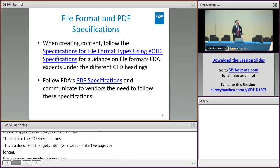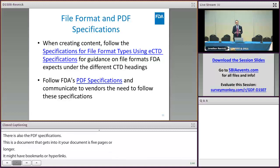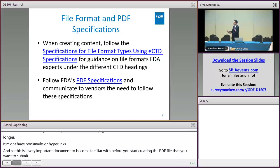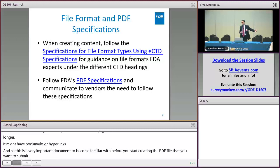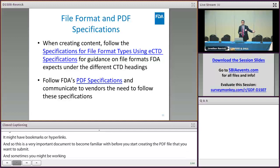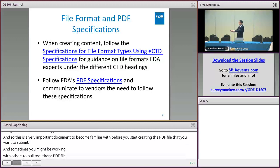We also know that sometimes you're working with other companies to pull together some of these PDF files. It's important that you work with your partners to let them know about these PDF specifications — give it to them ahead of time so that when they turn in their deliverable to you, it's already in the correct format.